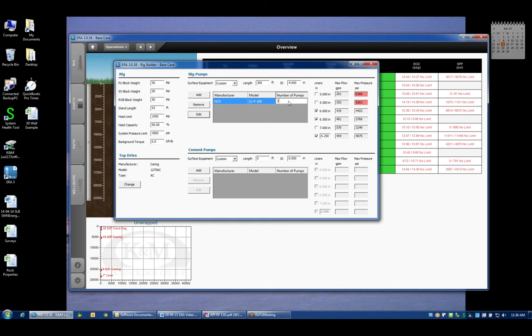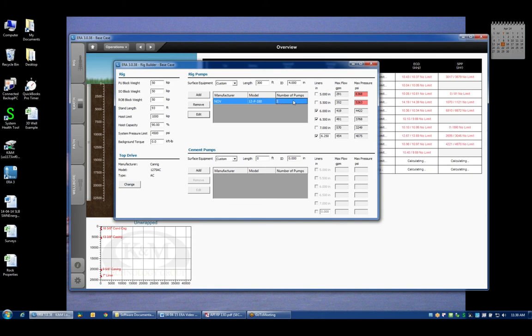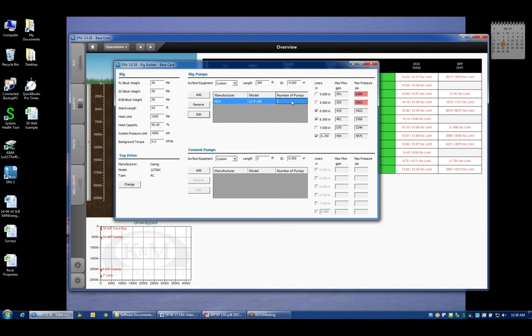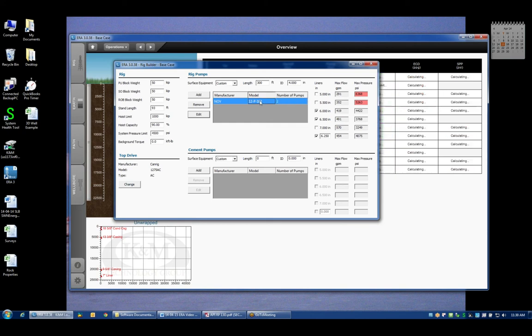If I happen to be using more than two pumps, I can click on this field and change to the requisite number of pumps that are used. Now you notice that this table was not updated because we're only summarizing or calculating the limitation of any one individual pump. So I would have to multiply these figures by however many pumps I'm using in the flow rate column to determine the total flow capacity of the pumps. I'm going to go back to two pumps here.